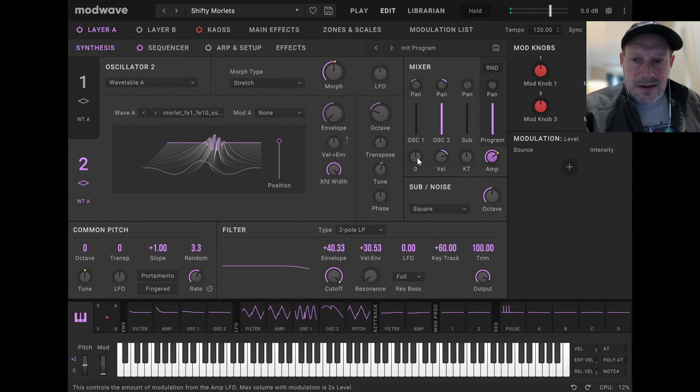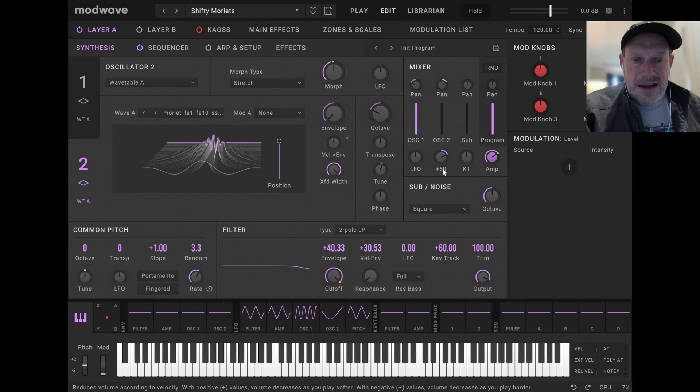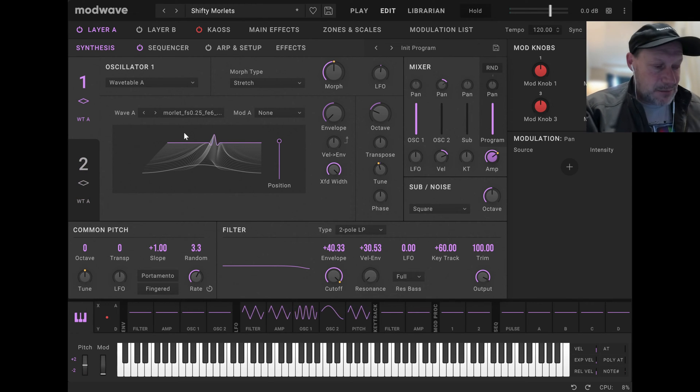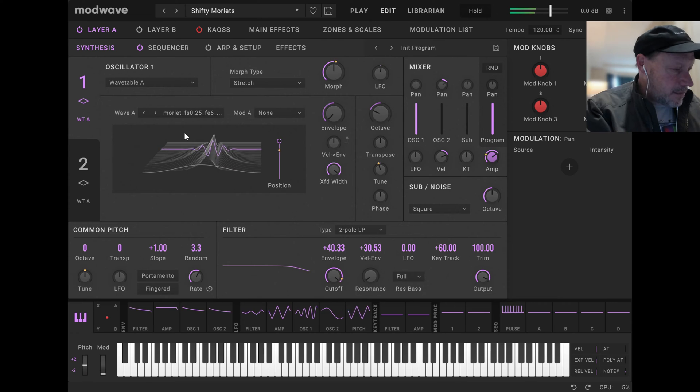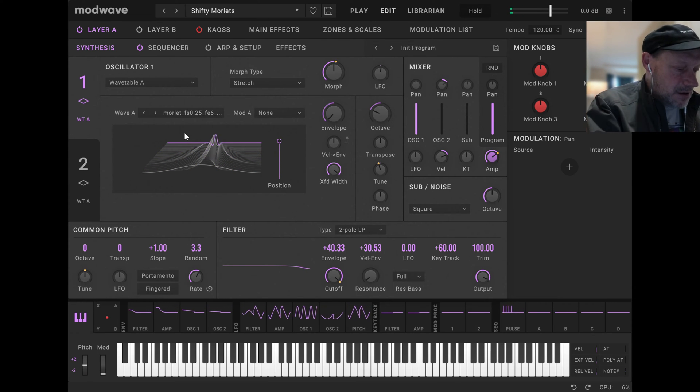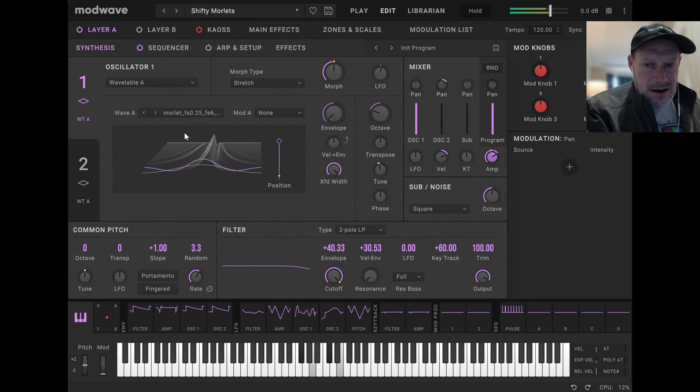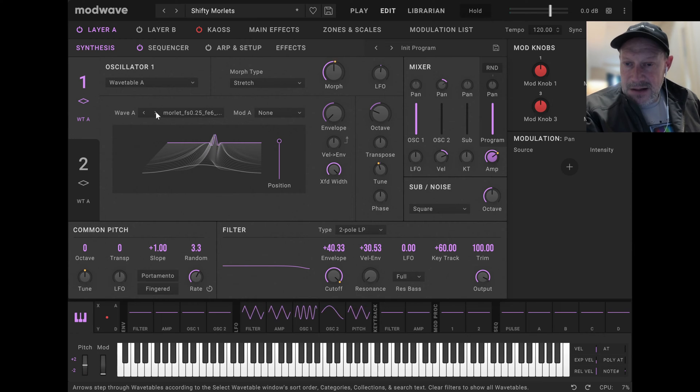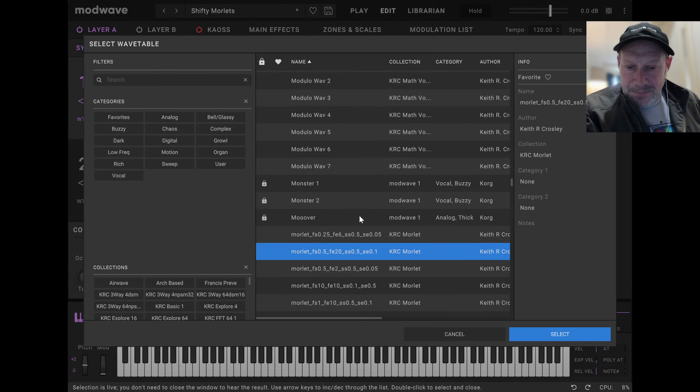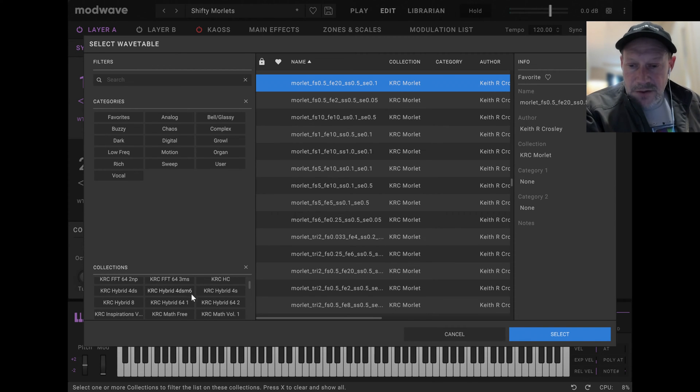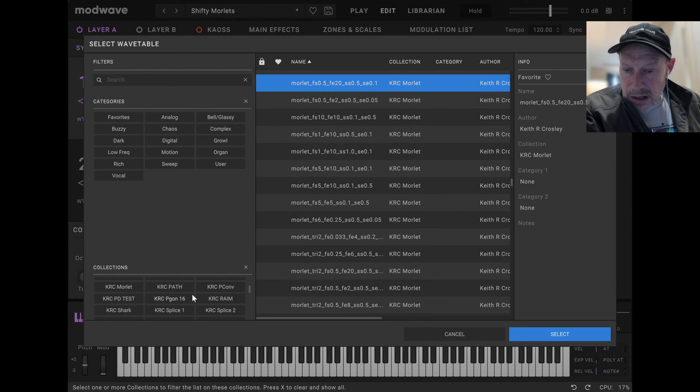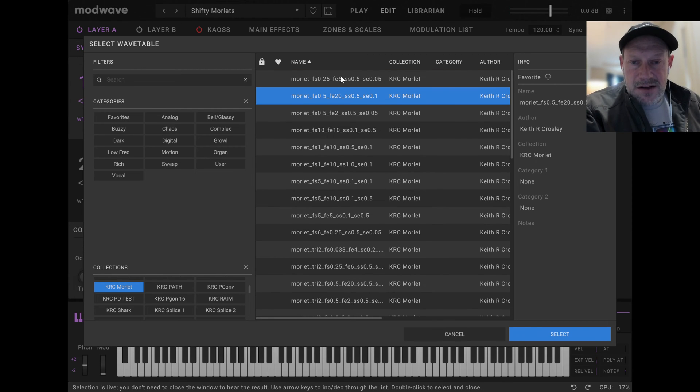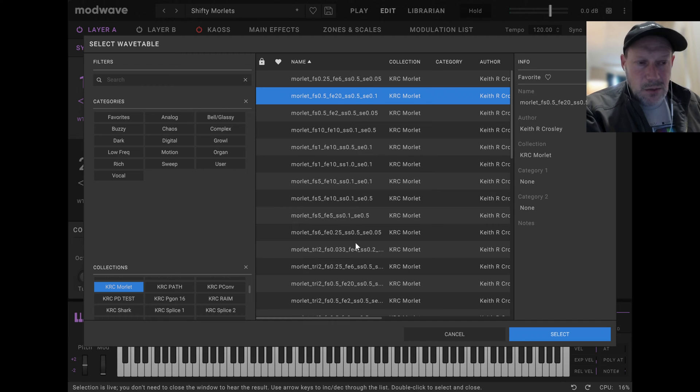So these are interesting kind of new, I would call them sort of a basic synthesis wave. Let's just go back to a single one. We'll just whip through some of these wavetable variations. And when you import these, by the way, into ModWave, they will show up in a new collection that's called KRC Morla. And there's a bunch of different variations. So we've got these basic Morla ones. There's 40 in total here.